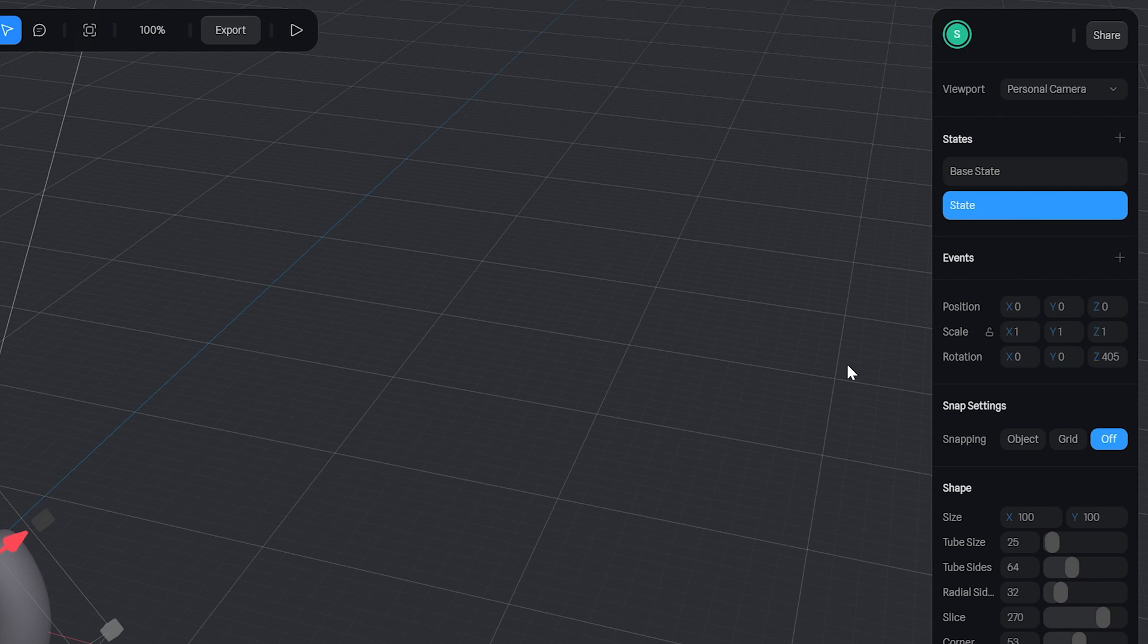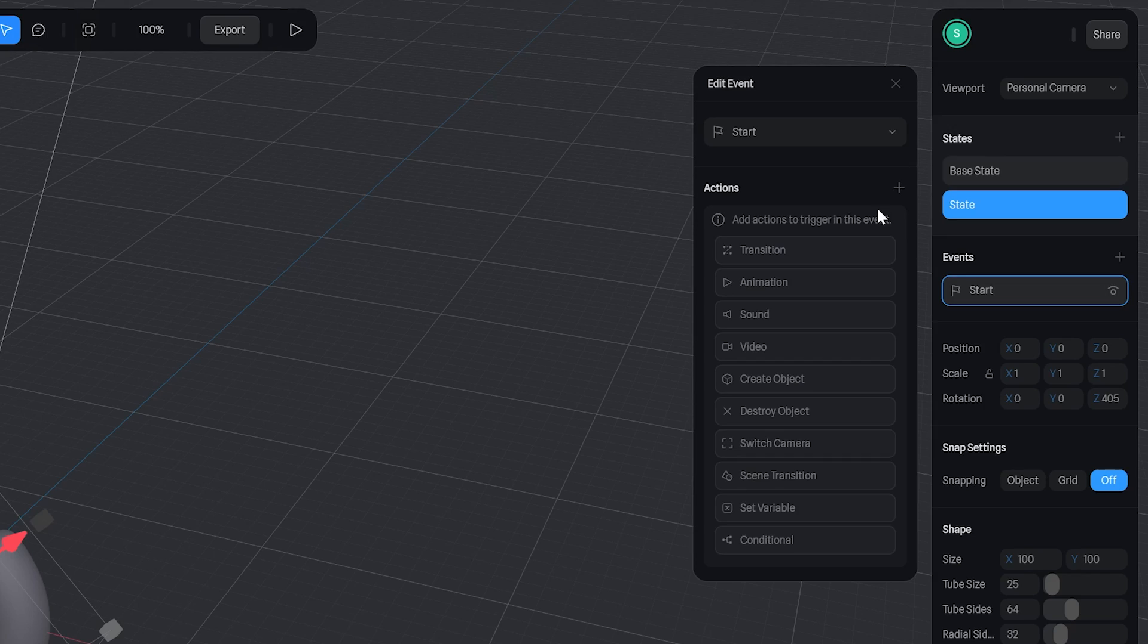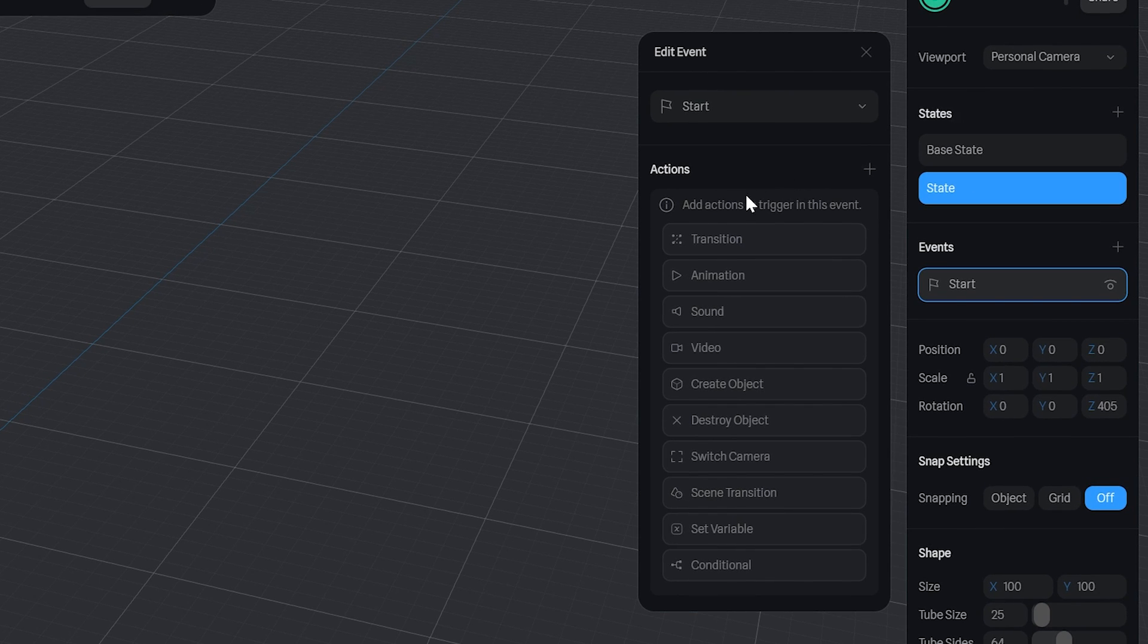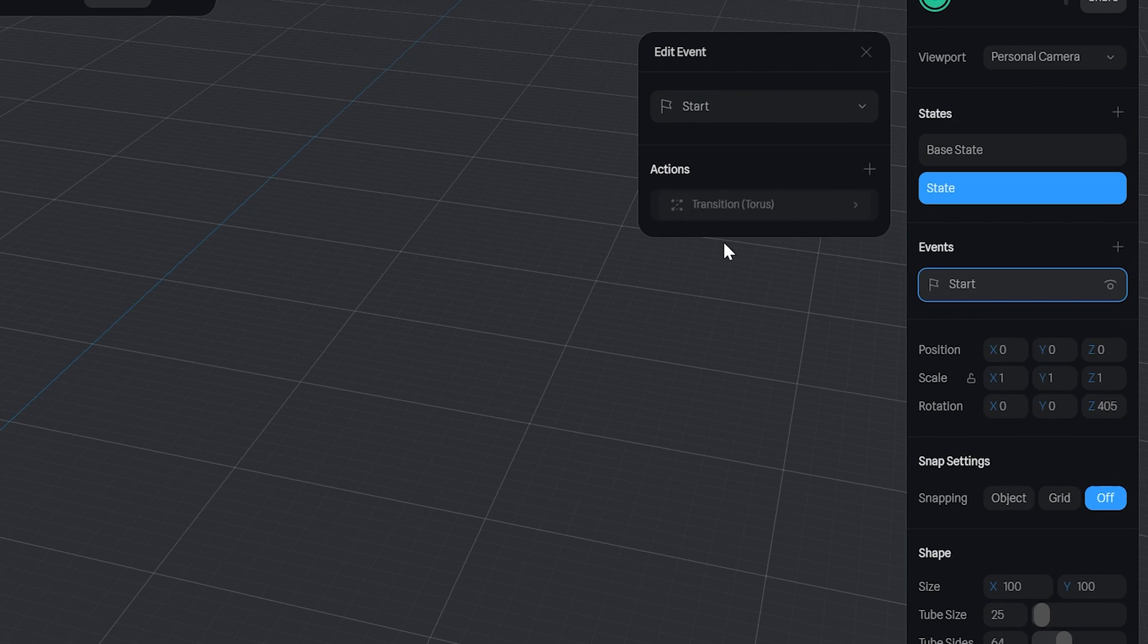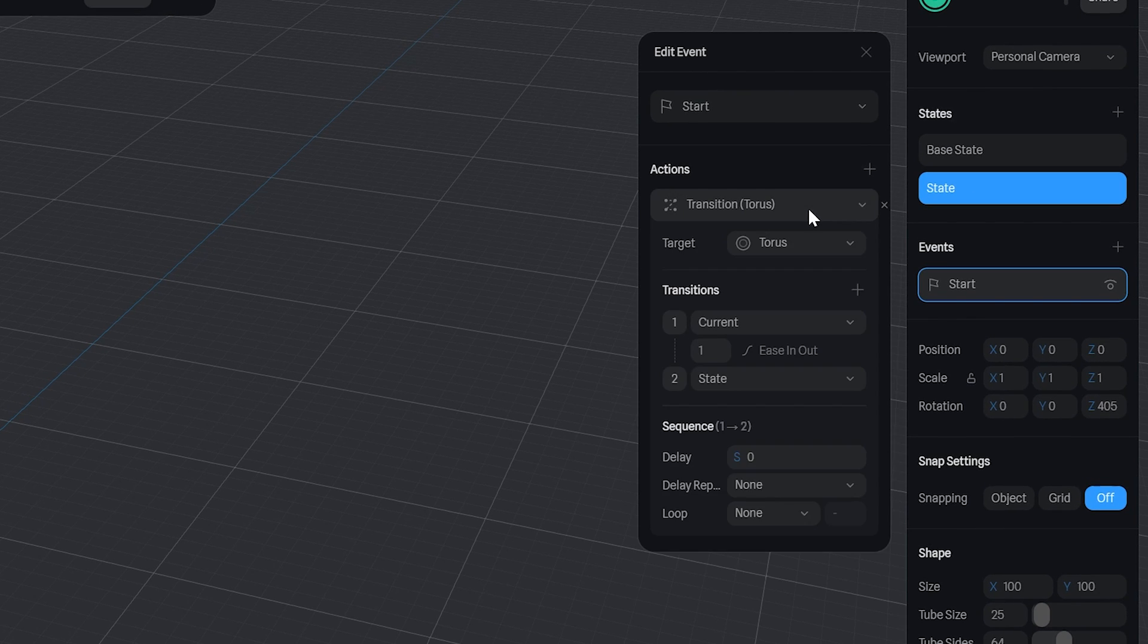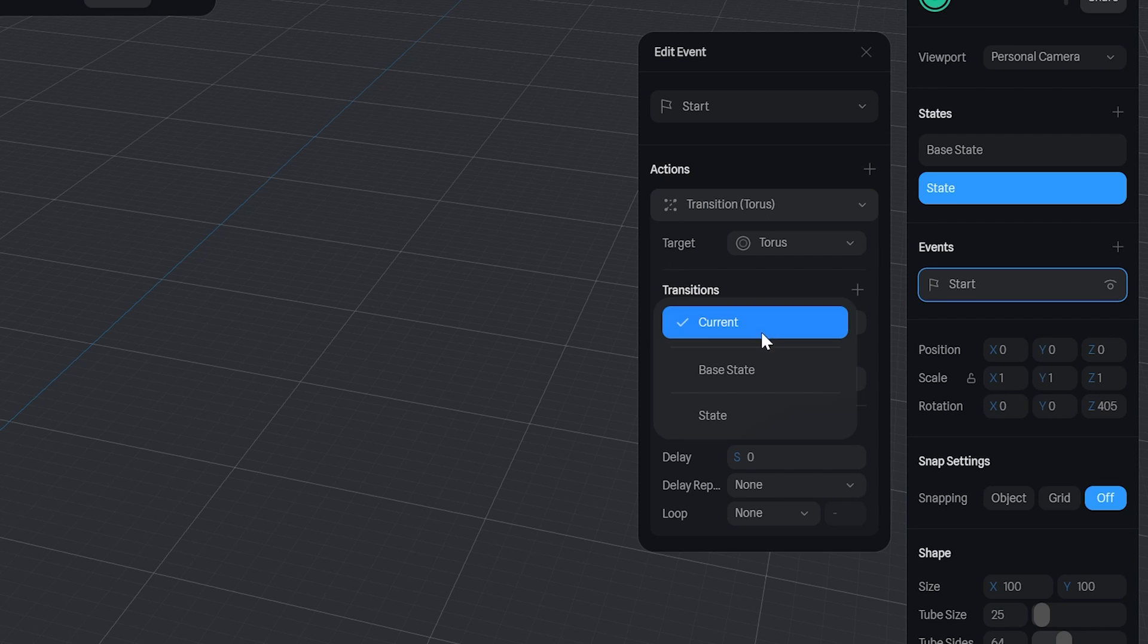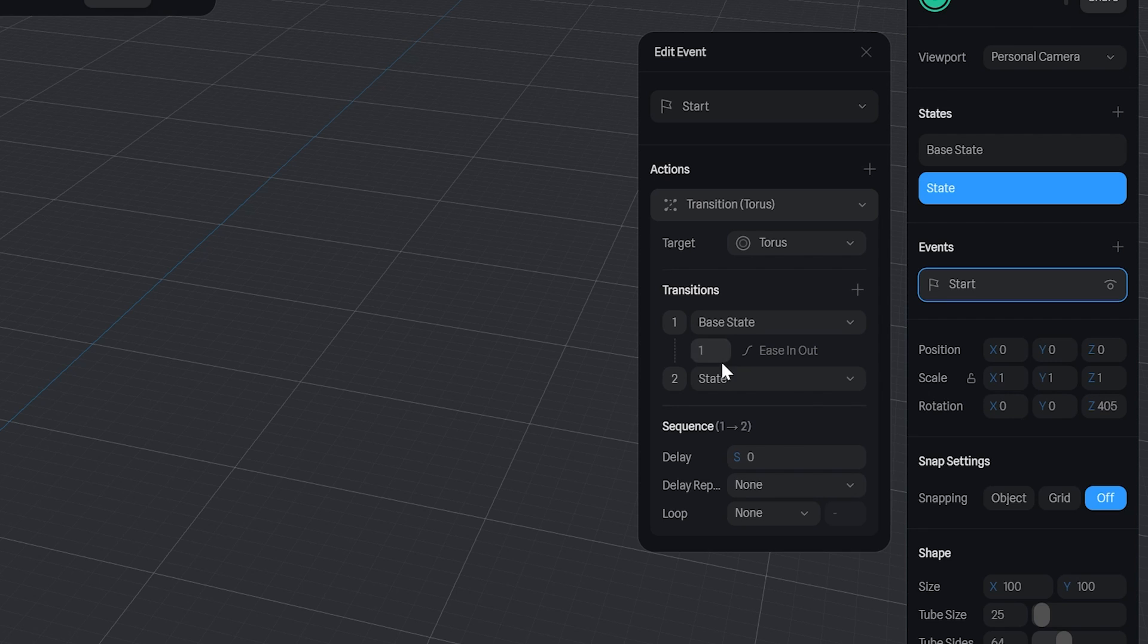Now on the events tab, we want to hit the plus button and this dialog box will pop up. We're going to click transition and it will create a new action for us. We're going to click this and set number one as base state and number two as state. You can rename the states if you wish to.